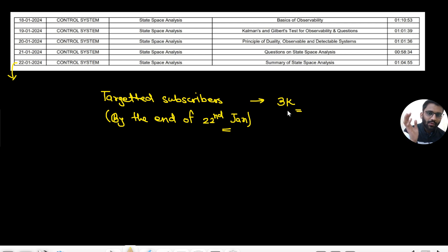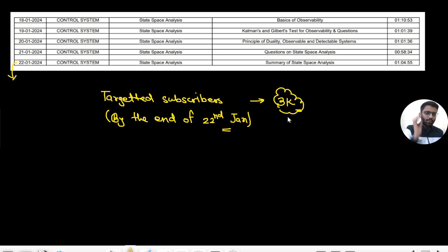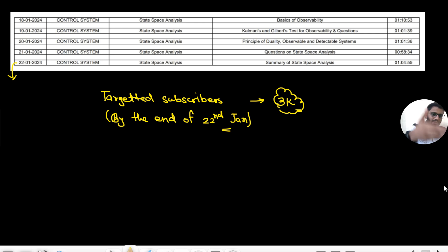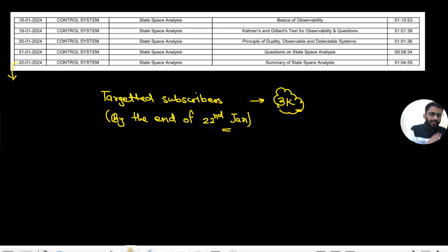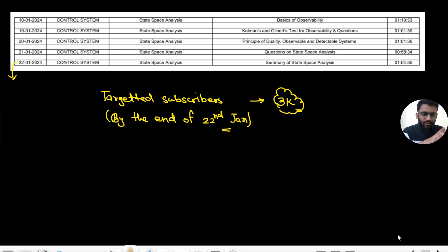We are targeting by the end of 22nd Jan, on this day we are targeting over 3k subs. Since we are putting a lot of effort - look at the hours of content: 86 hours of content, recorded in a very great manner.